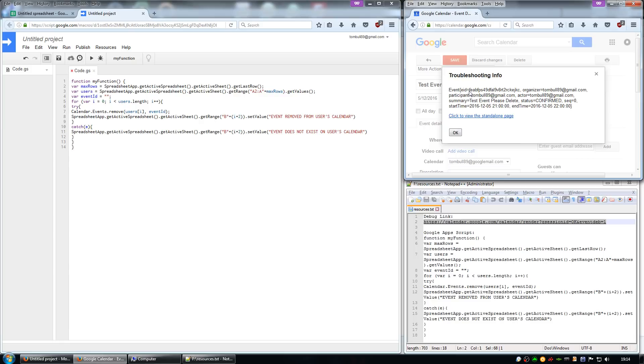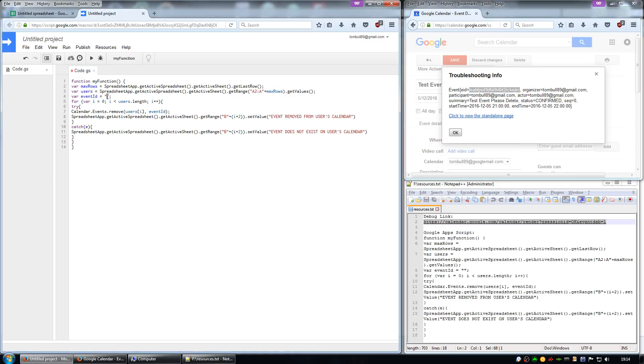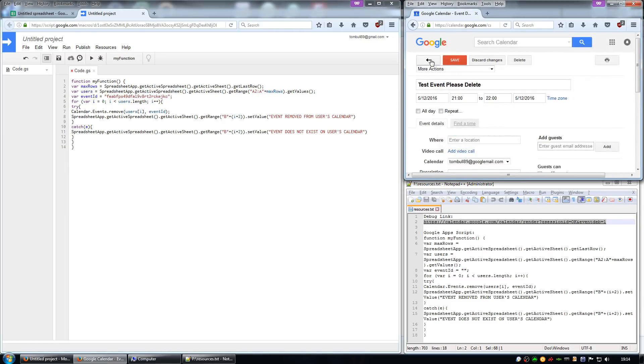You need to copy the event ID which is this long string here and paste it into the event ID in the script. So we paste that, and then click OK and move it back to the calendar.